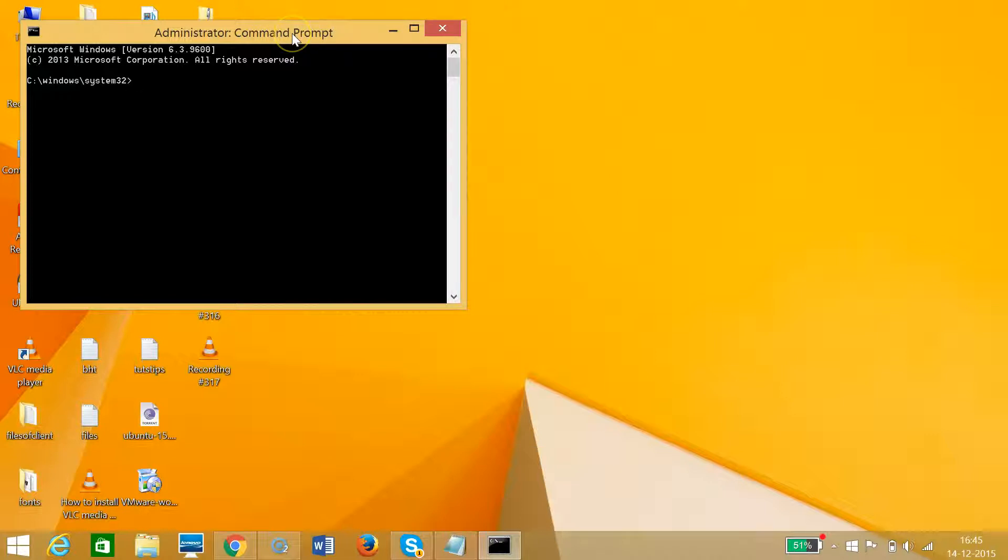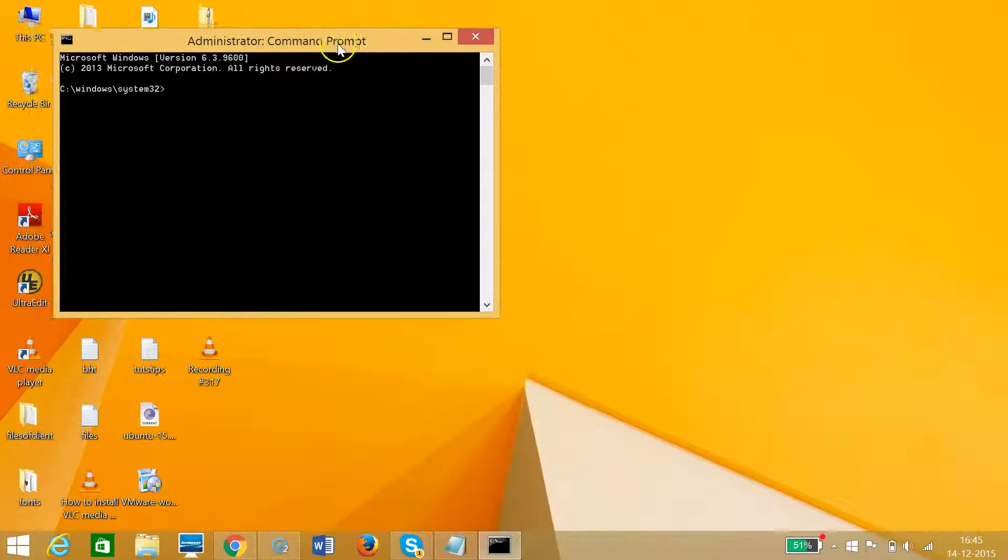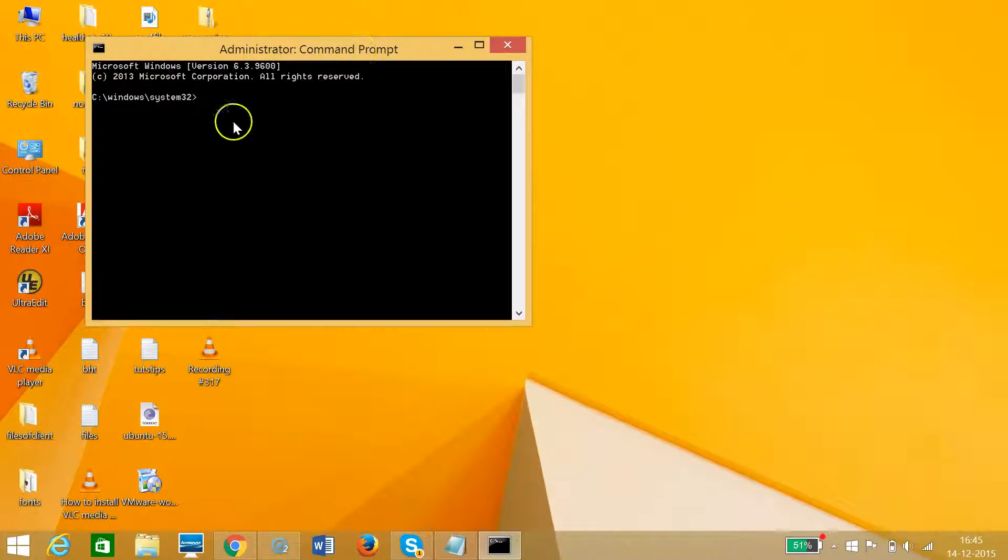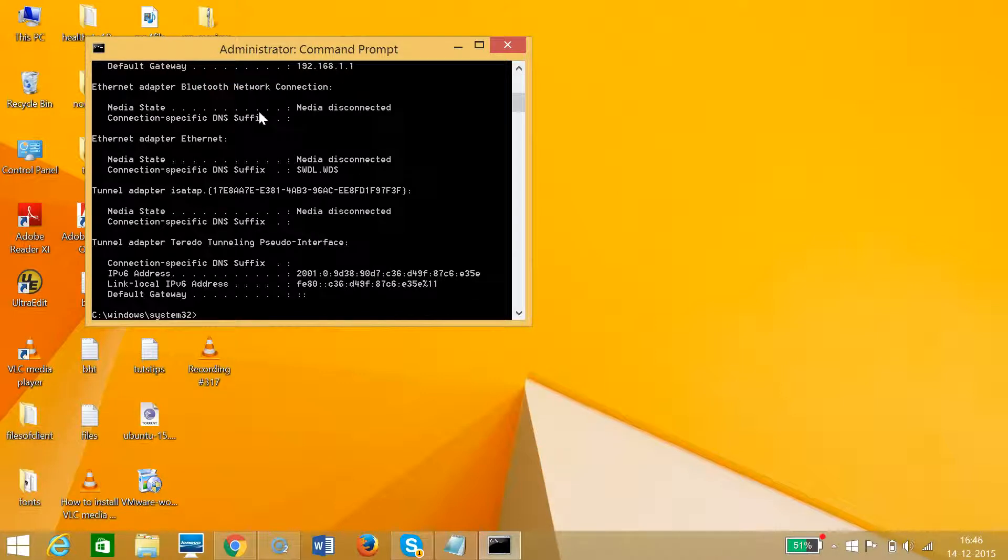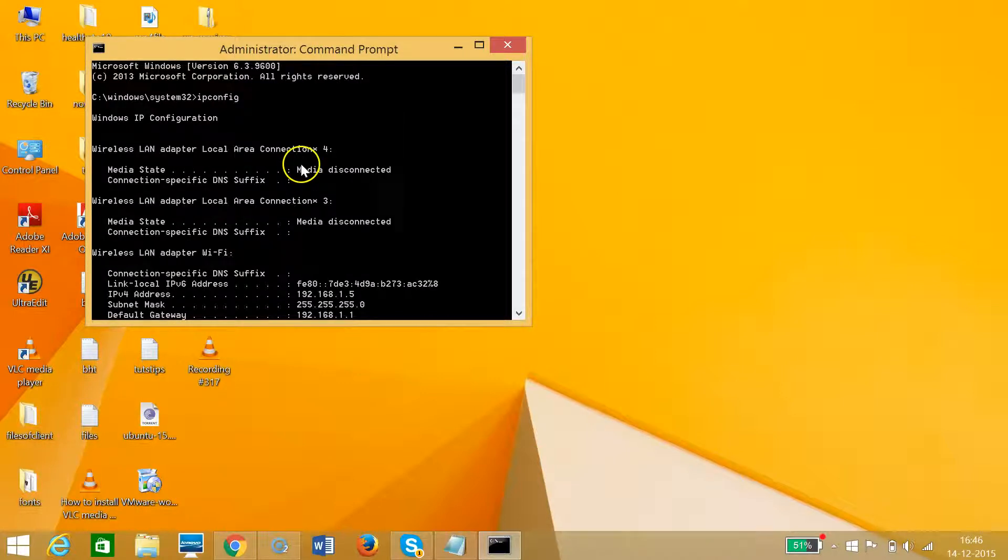After you're done bringing the command prompt, you need to type ipconfig and hit enter on the keyboard.